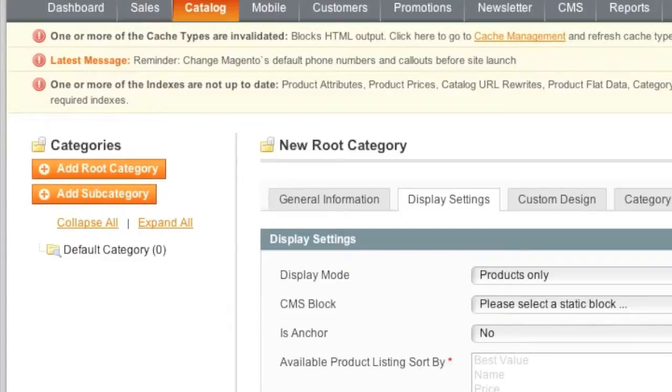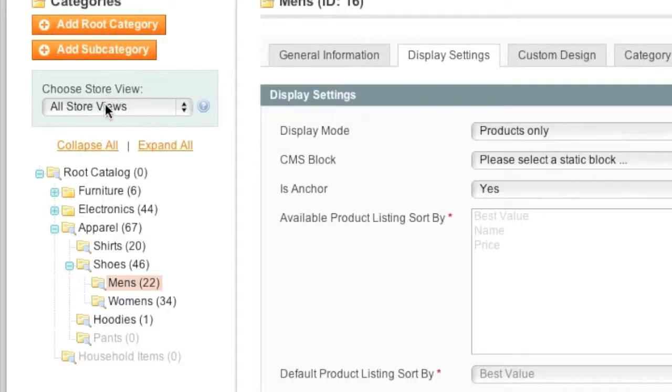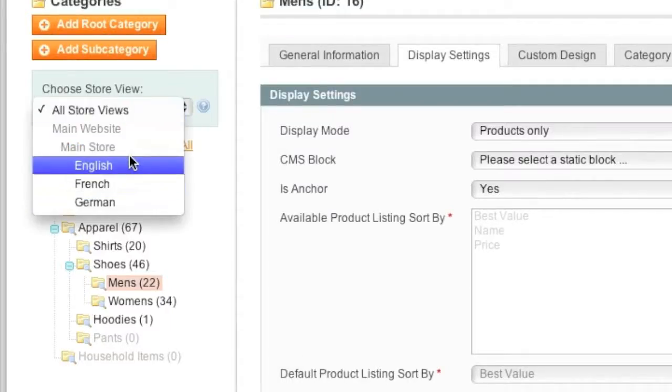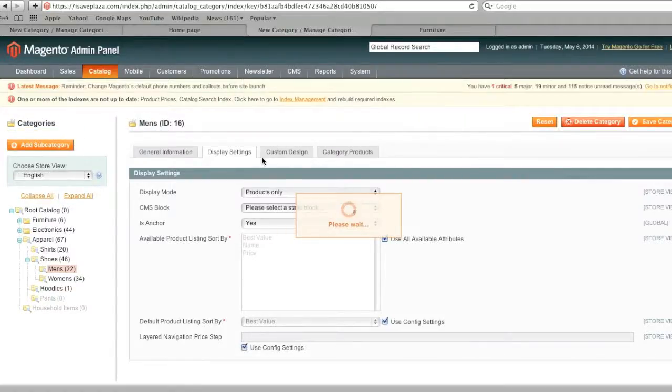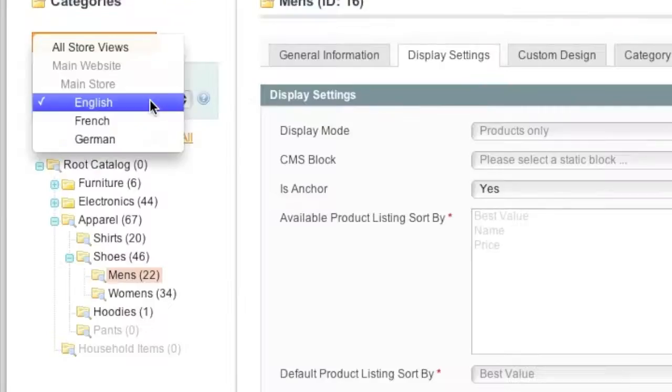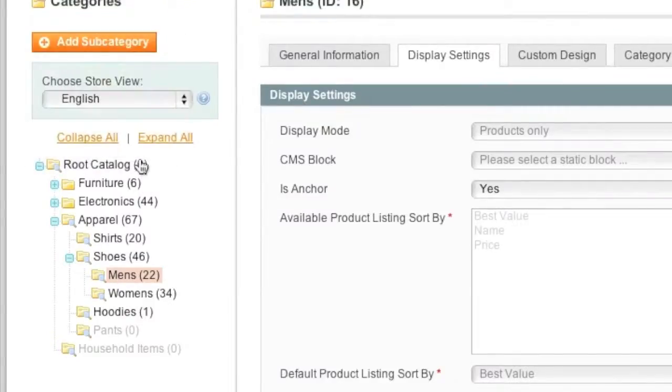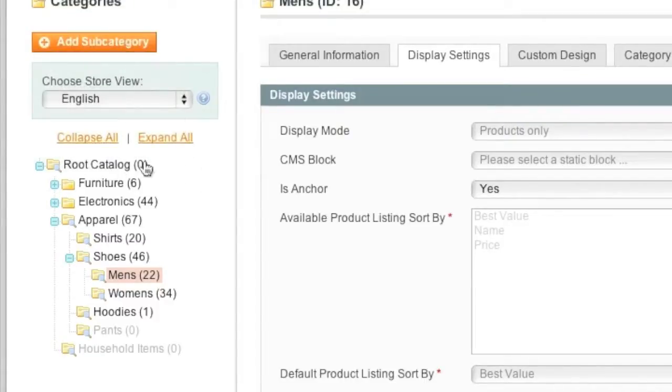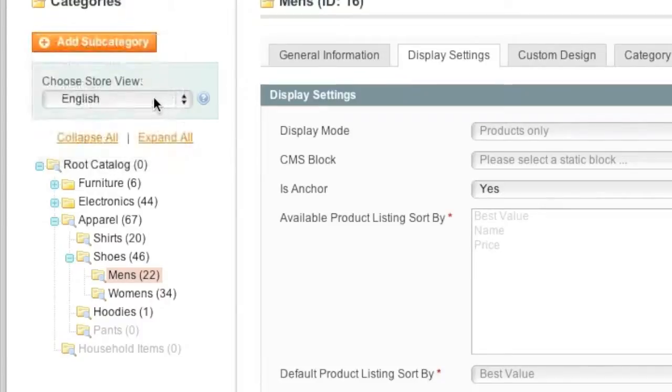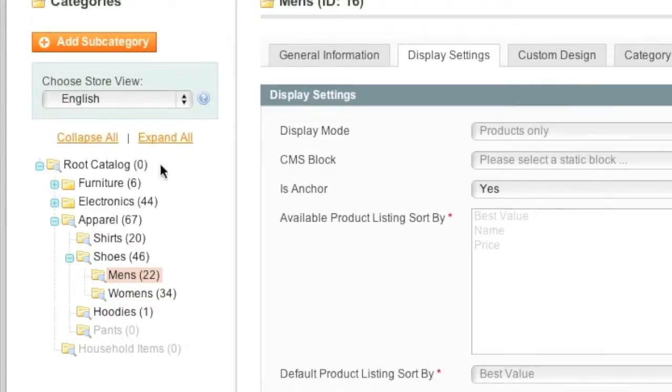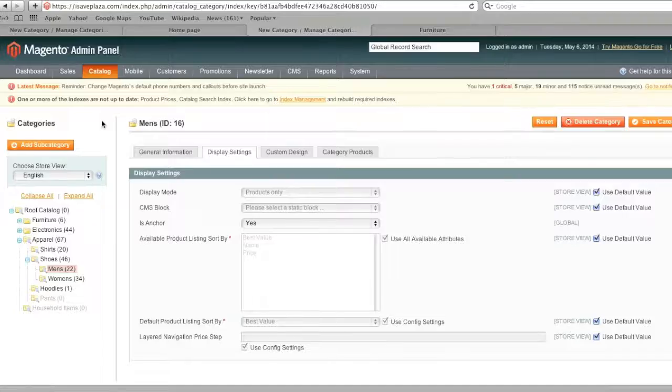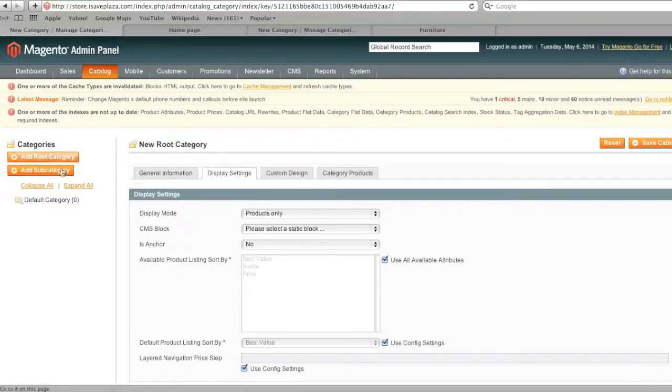For example, if you have categories such as these with store views, you can actually choose a store view and then enter in a root category for each store view. For example, I can enter in a root category for English and then subcategories within that root category. Or I can choose French and again enter in another root category and a subcategory within it. Or I can choose all store views so that all my stores share the same root categories and subcategories. Of course, that's the only thing different from what I'm going to show you here where I don't have any store views.